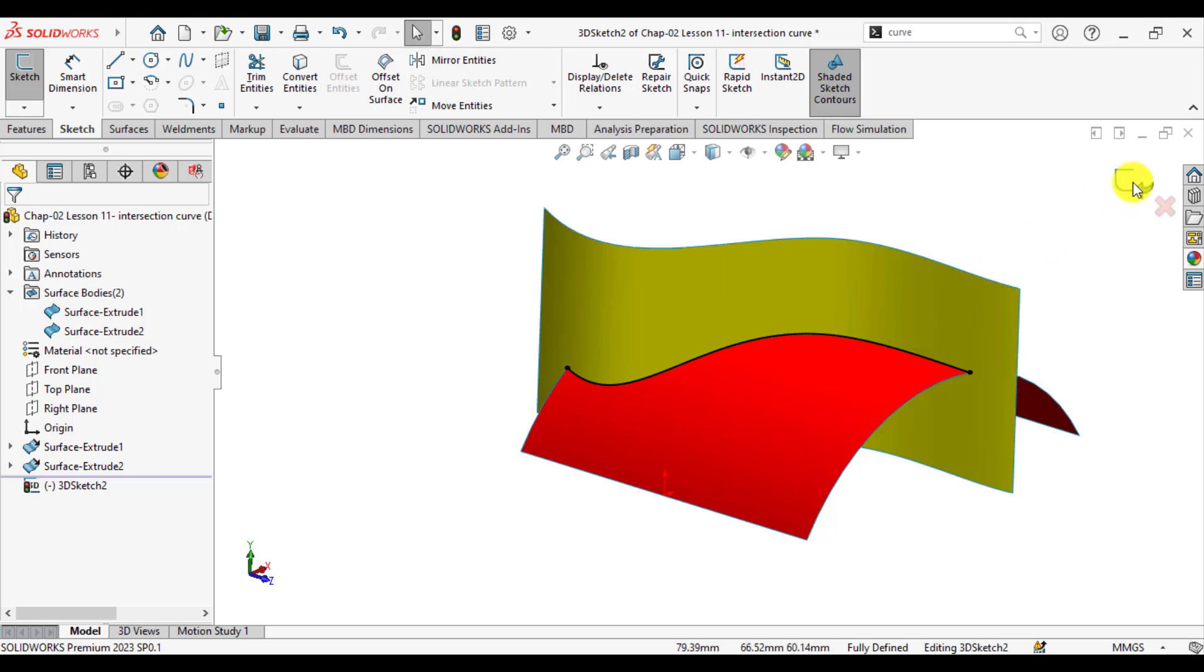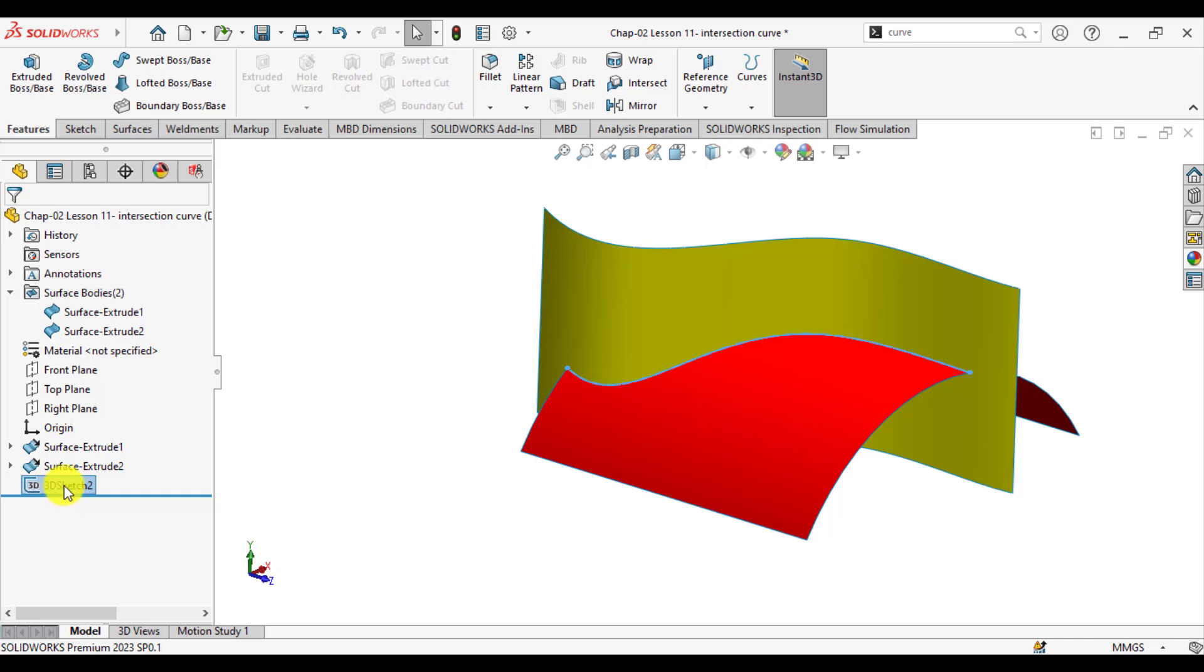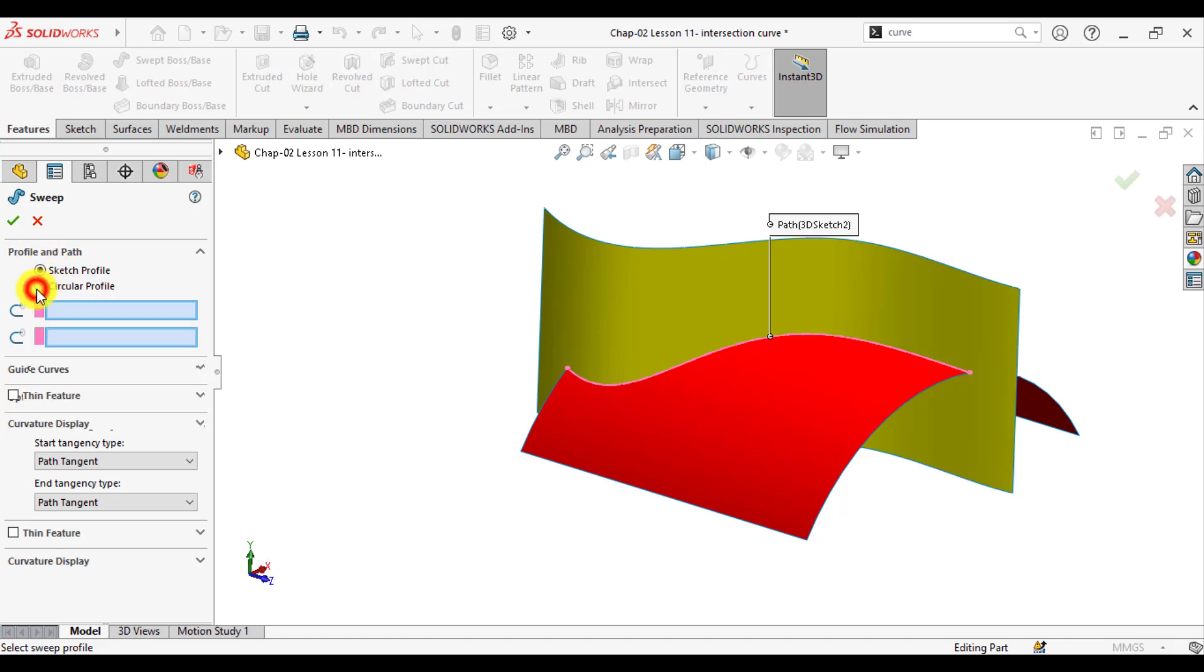Exit from sketch. You can see that the intersection curve is in form of a 3D sketch. If you select this 3D sketch, go to swept boss base feature and from profile and path option, select circular profile.